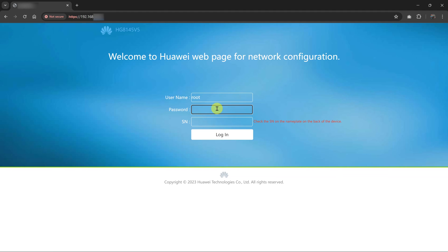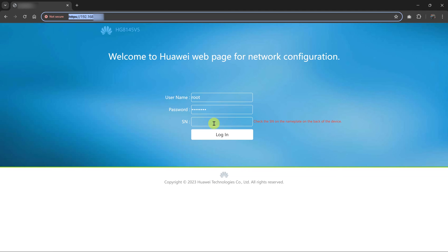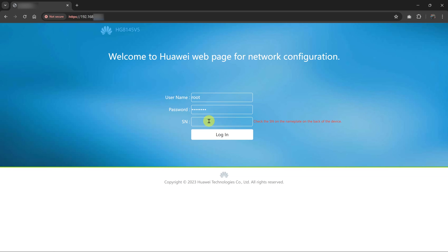And then I have a password here. For this particular router, it also requires the router's serial number to be able to log in. So that serial number should also be available on the router itself.